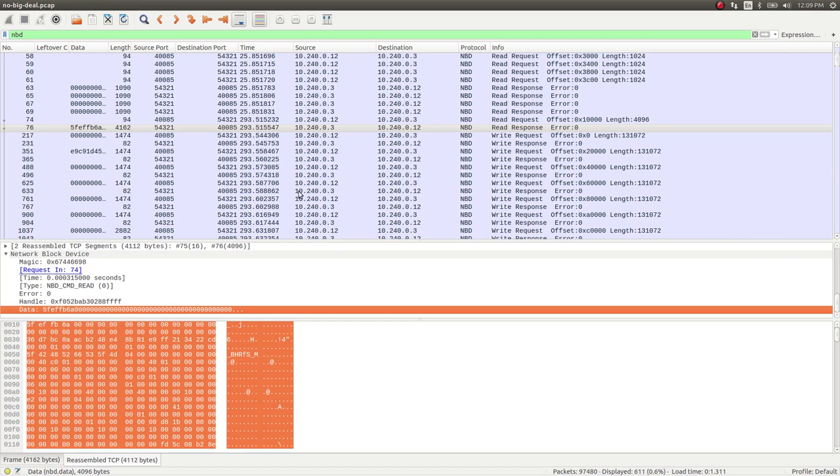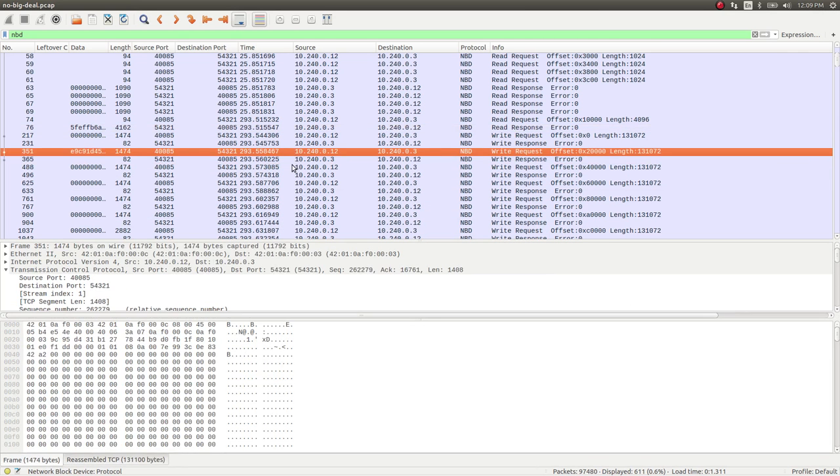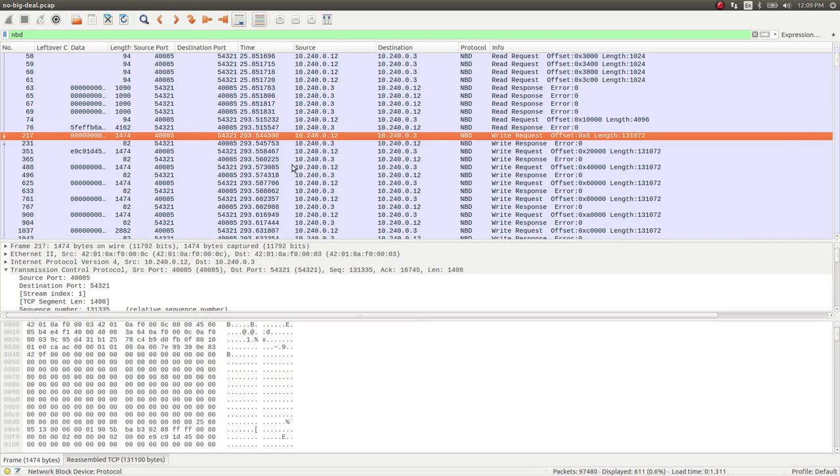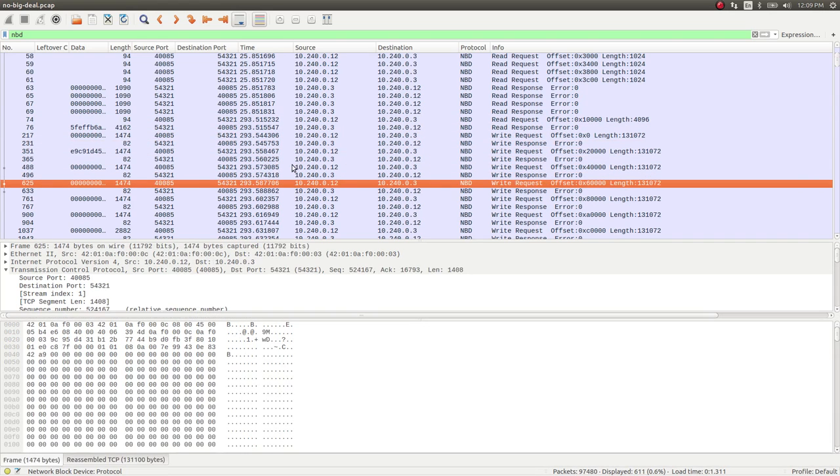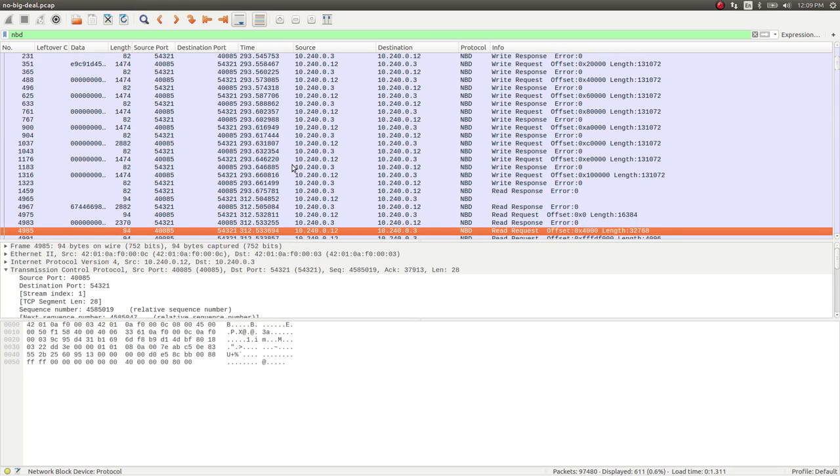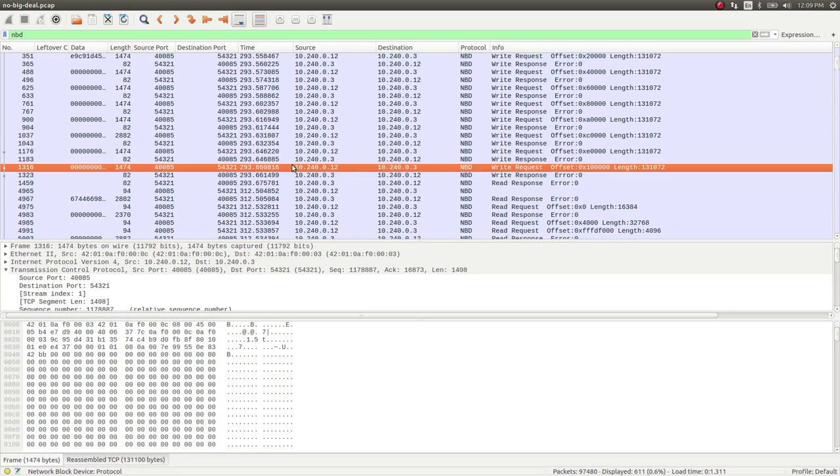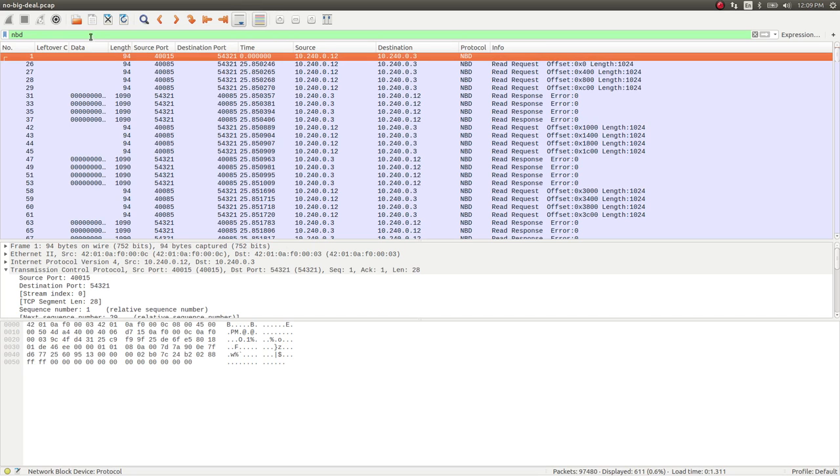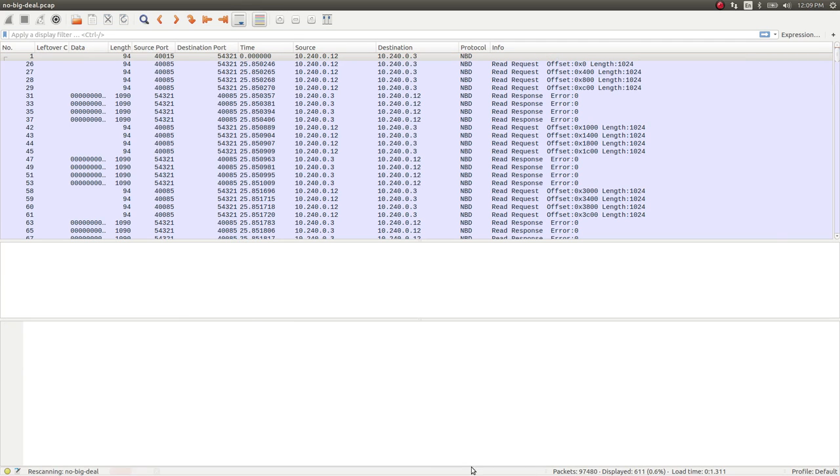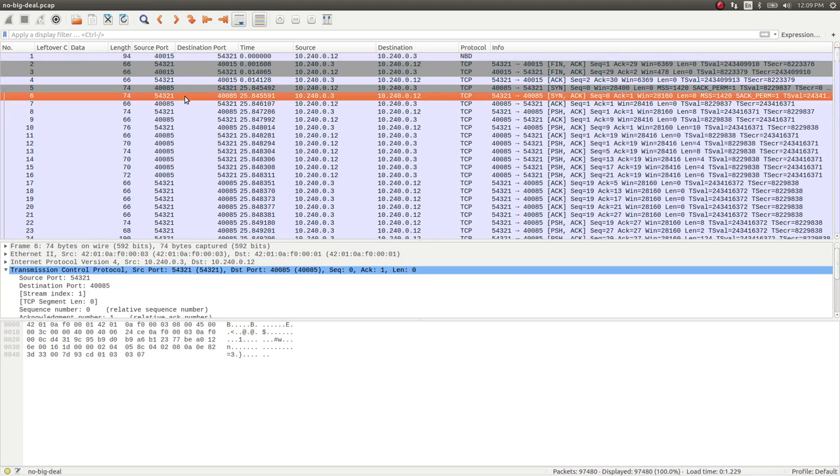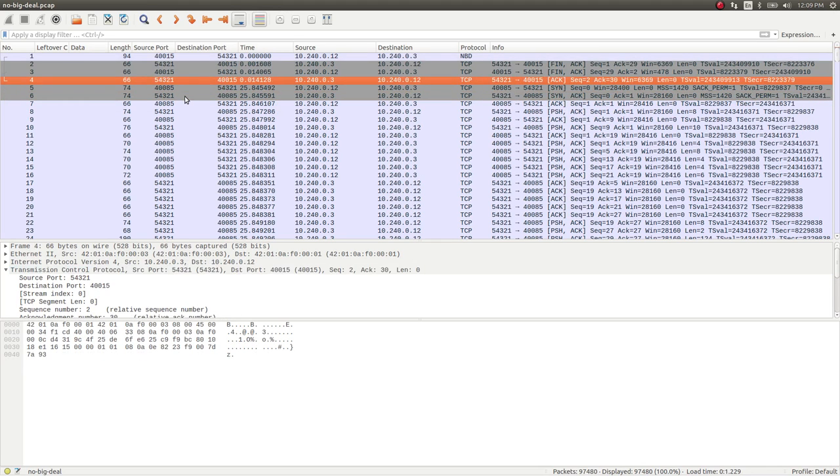But that was just painful to be hunting through this and to have so little reward. But whatever. It was a simple thing. It was just a matter of looking through, you know, 96,000, 97,000 packets.